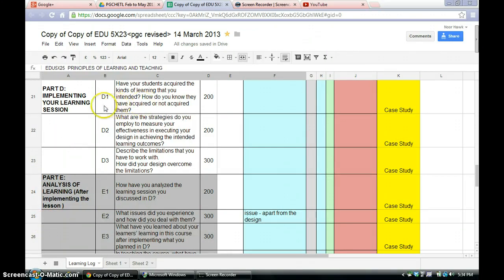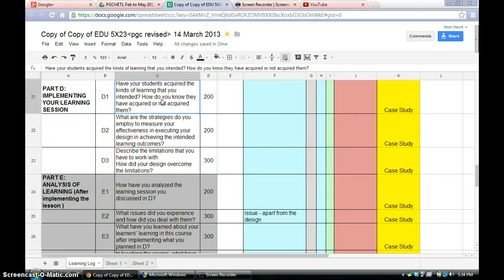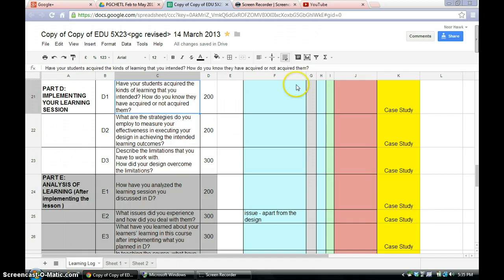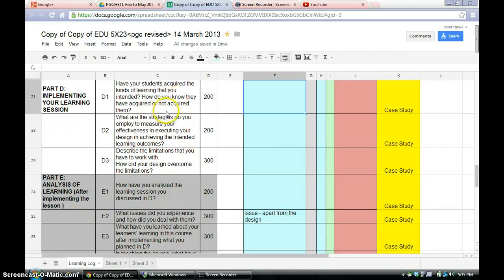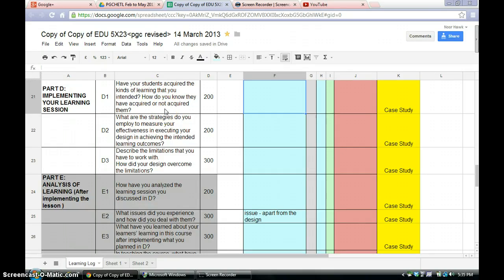So let's have a look at D1. Have your students acquired the kinds of learning that you intended? How do you know they have acquired or not acquired them? So you have to reflect on your learning session and then write along this line whether your students have acquired the kinds of learning you intended and also how do you know. How do you know they have acquired and how do you know they have not acquired?